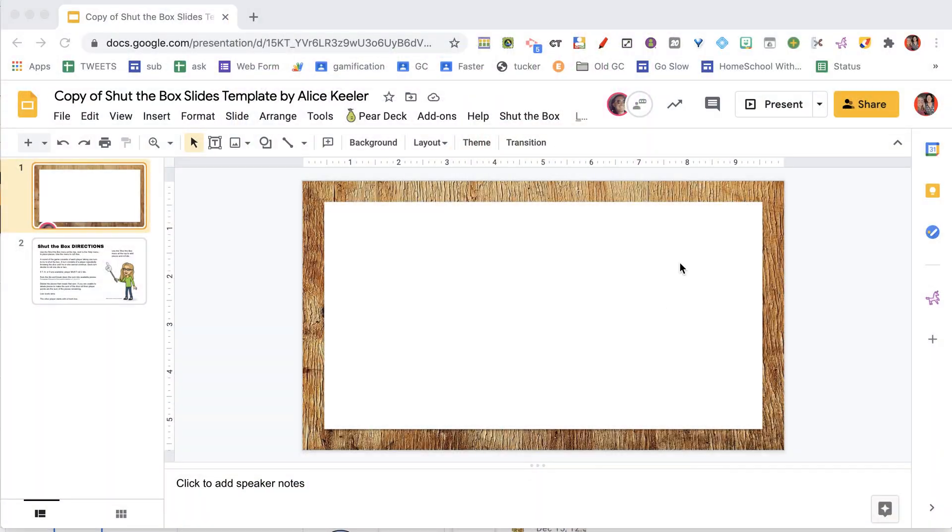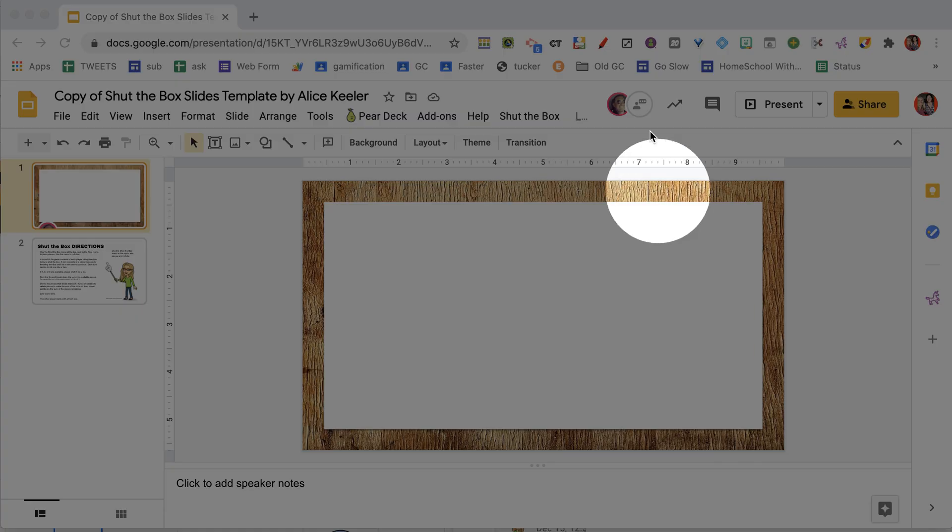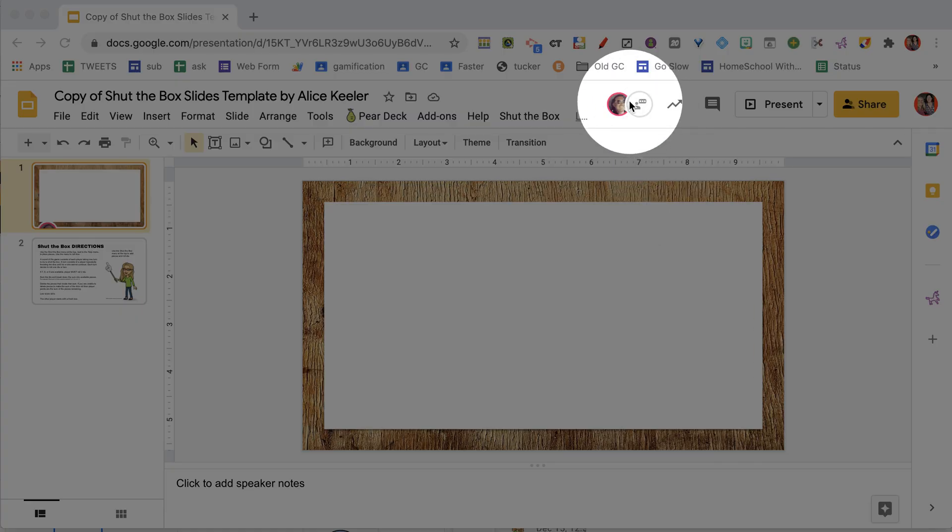Let's see if they have found it. Look at that — I'm now in the same Google Slides at the same time.